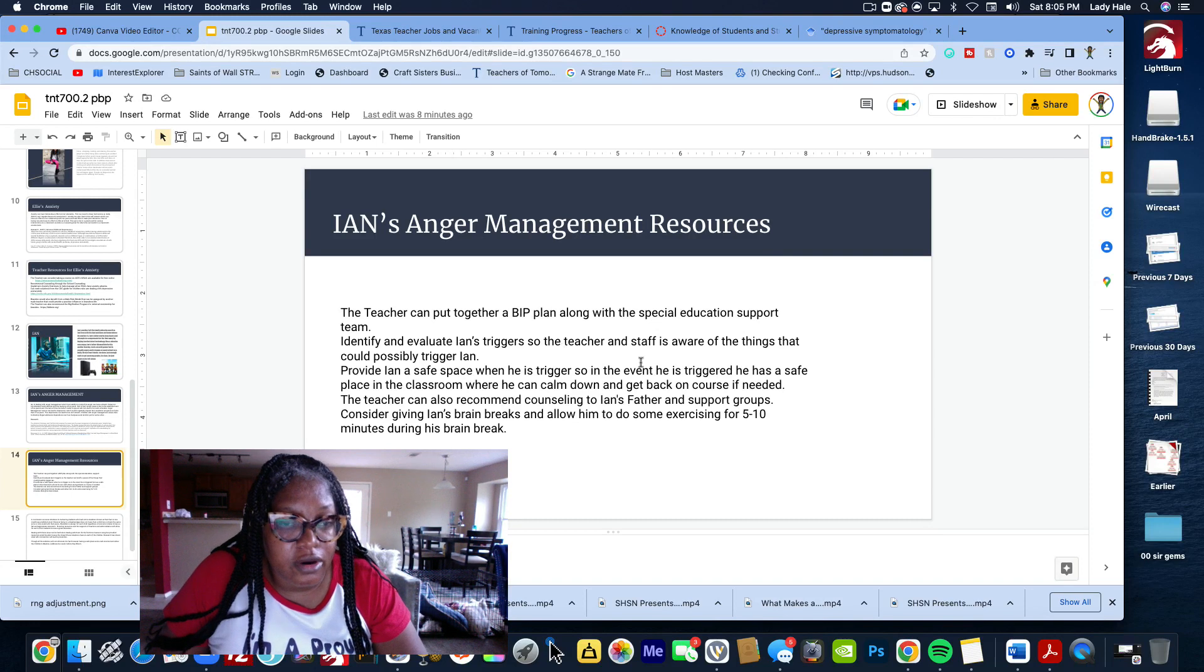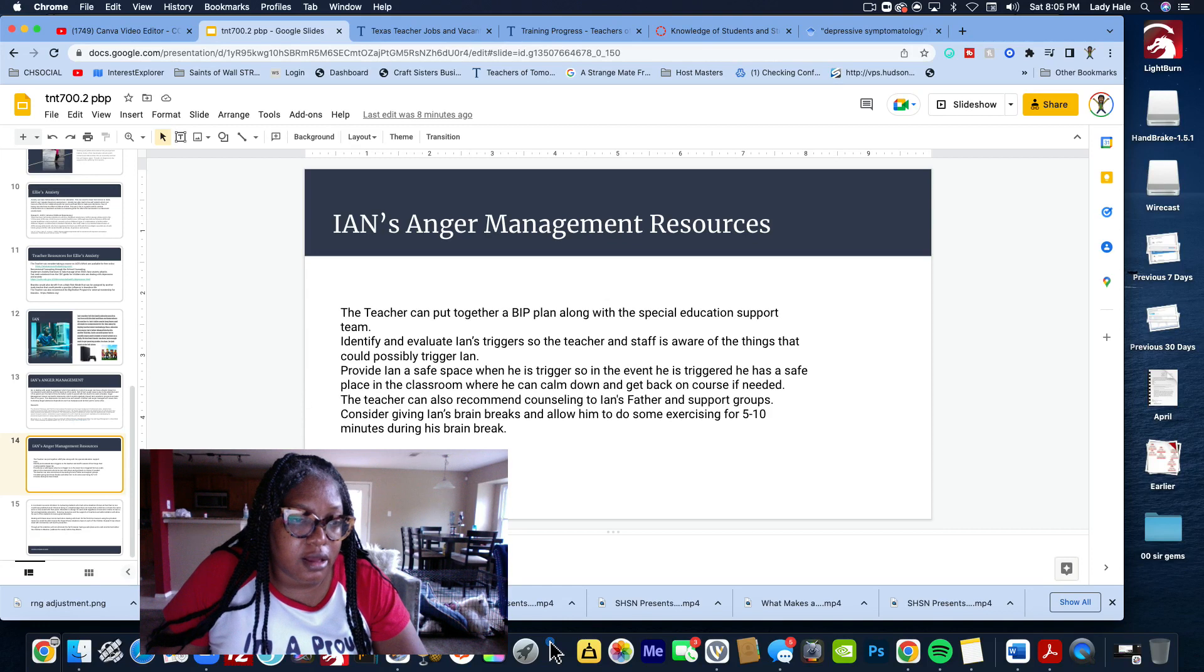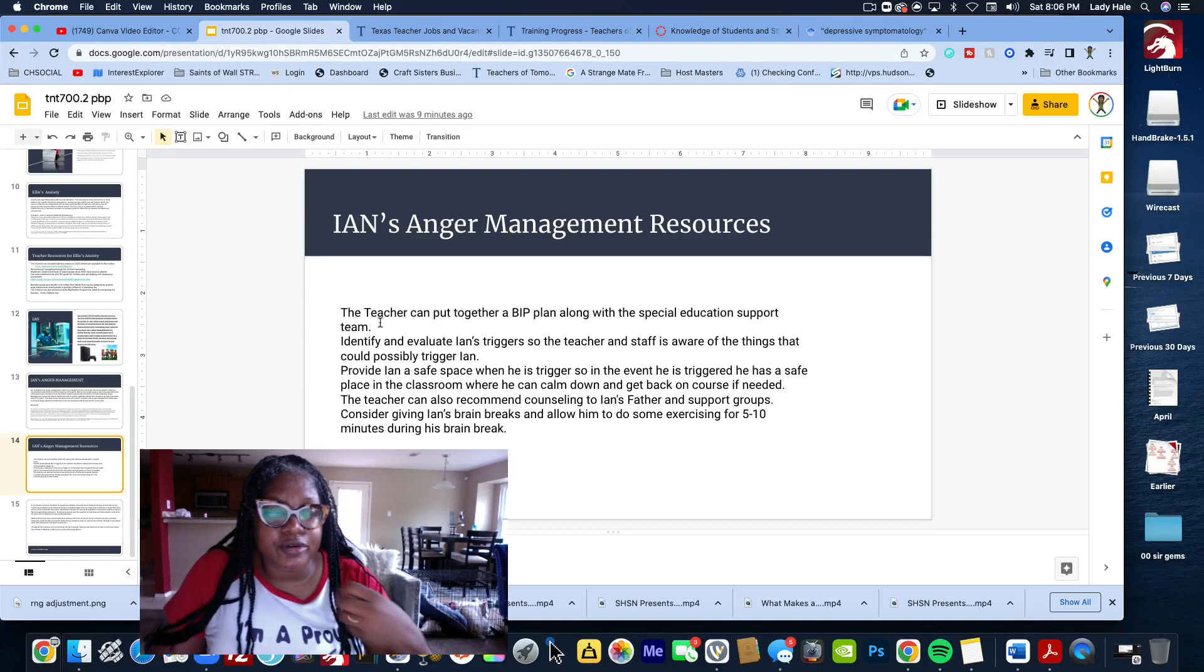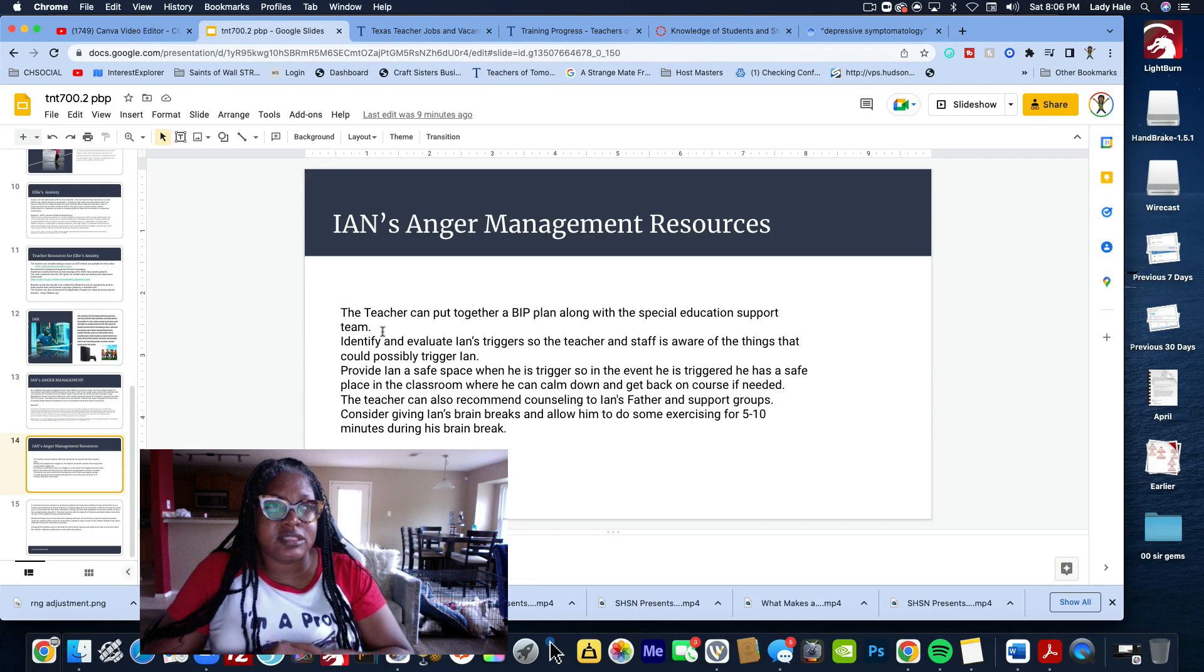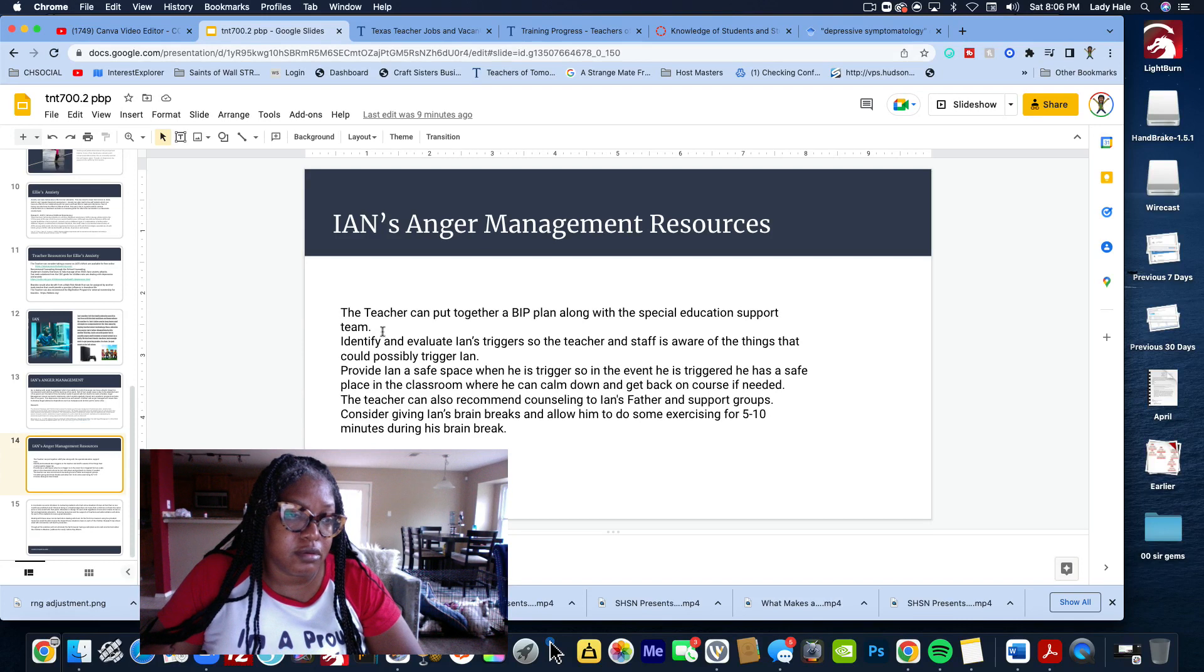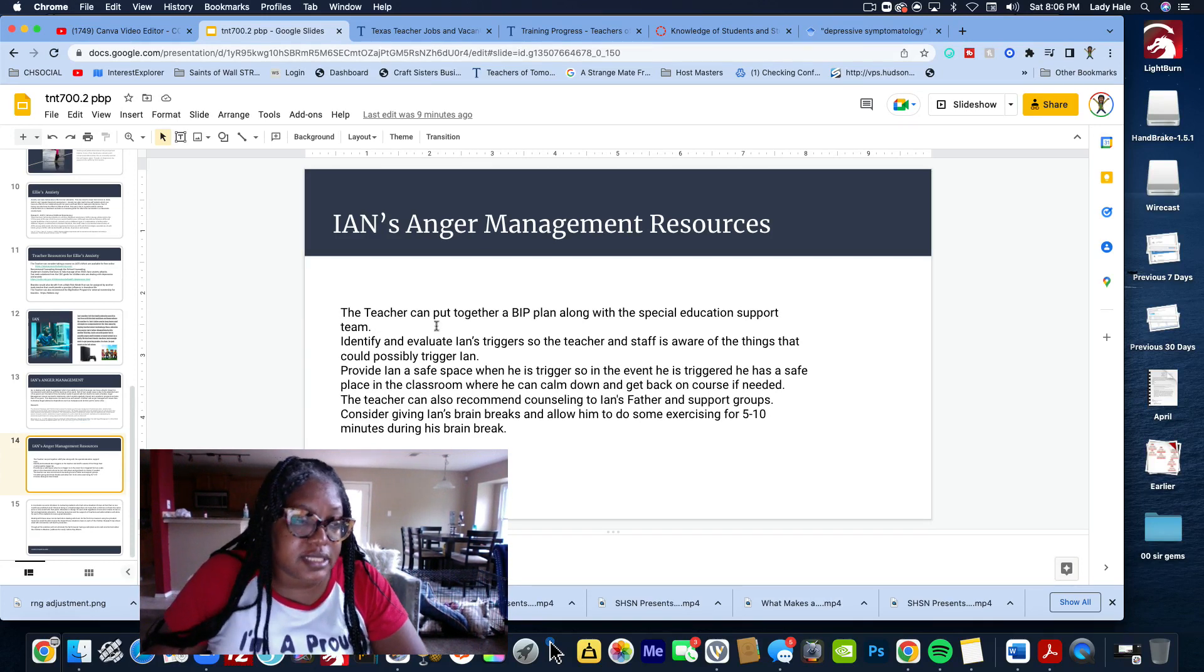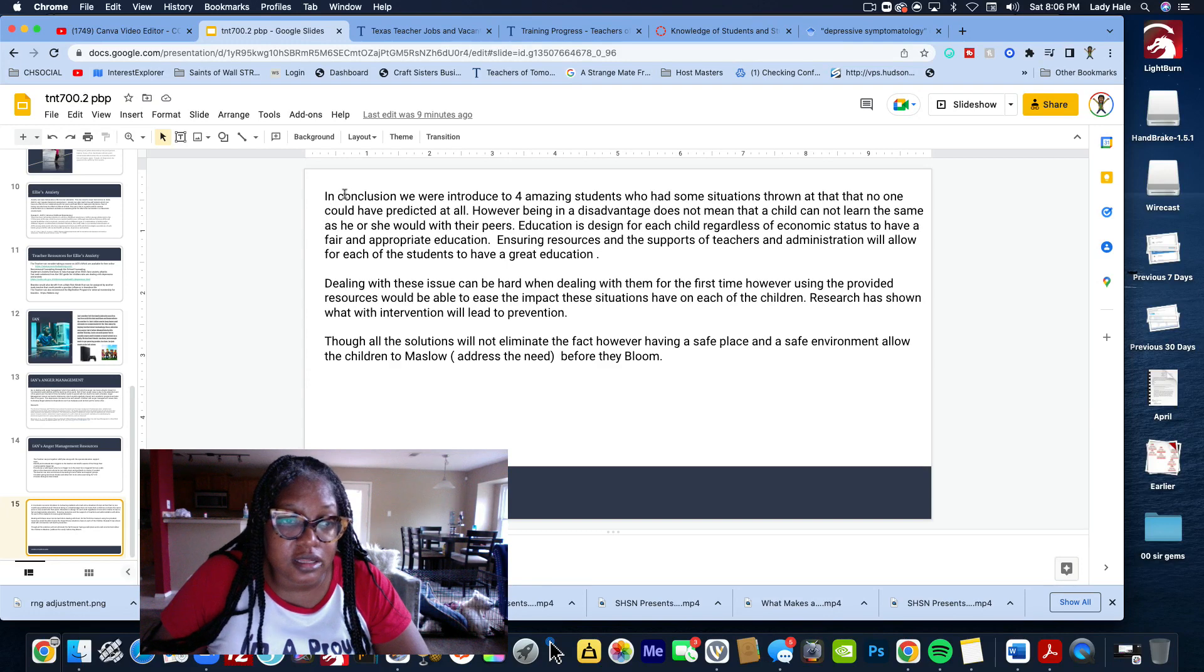From there, I put his management resources. I talk about the teacher can put together a BIP plan, which is a behavioral intervention plan. A behavioral intervention plan is the ability to be able to calm the student when they're triggered by whatever they're triggered by. I put some things they can do for that with a behavior plan.